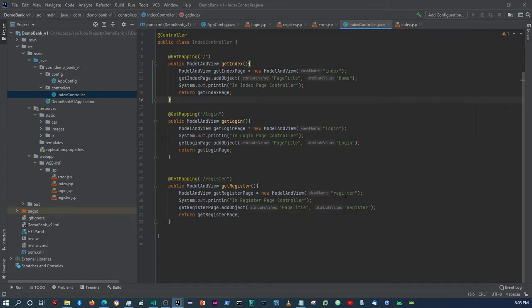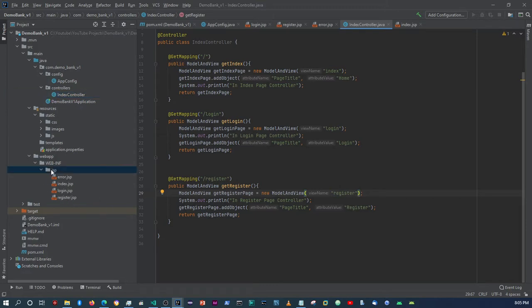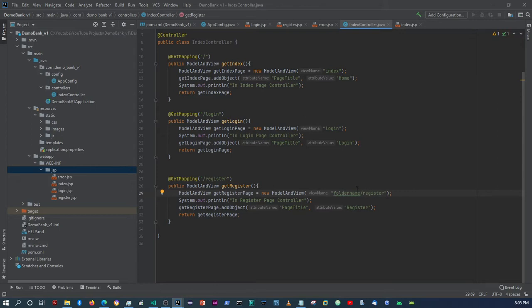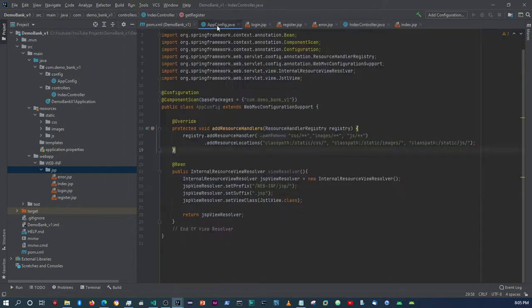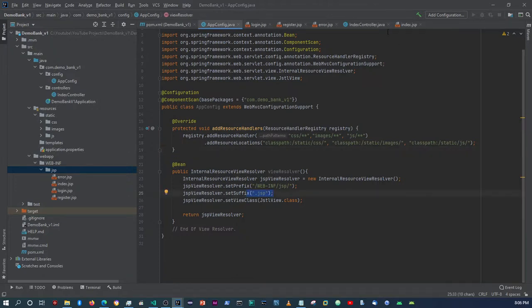Remember how you name your view — the name set within the first parameter of the ModelAndView is the name of the page. So if you've named your page register.jsp, you name it 'register'. If the file was sitting within a subfolder inside the JSP folder, you would say folder name forward slash to wherever the file is sitting. But because ours is sitting directly within the route we set up in the app config, all we have to do is write the name of the view, and the suffix we configured will automatically attach to the file.